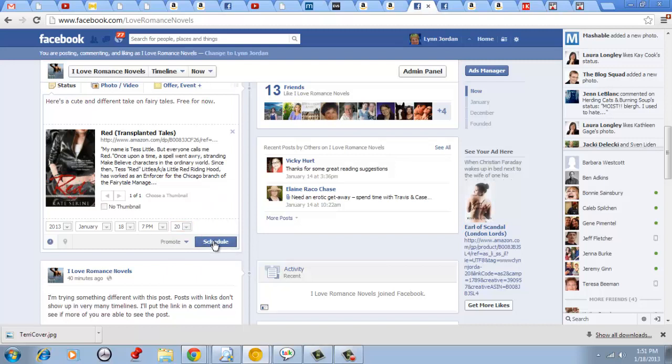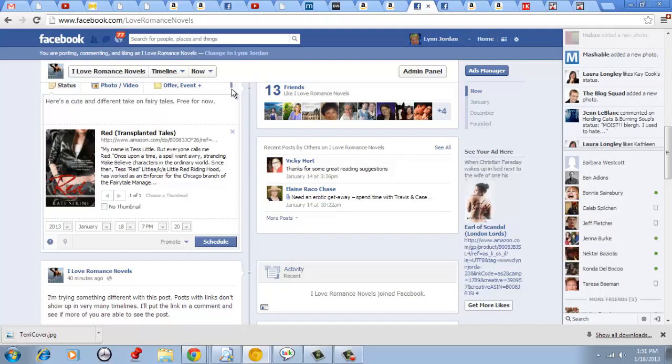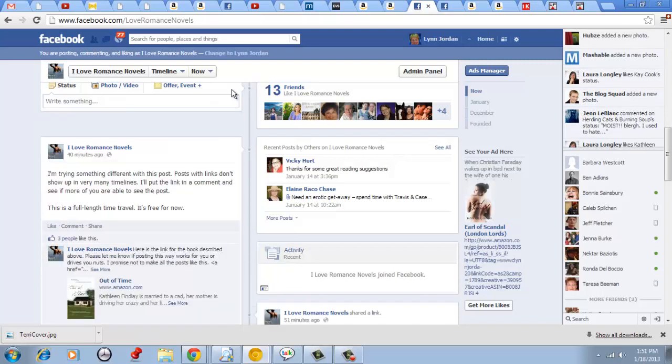If I click the button schedule, you see the little working symbol up here in the top and that lets me know it's scheduled. Then it says the post will be published on Friday, January 18th at 7:20pm Pacific.